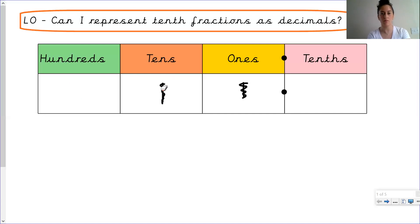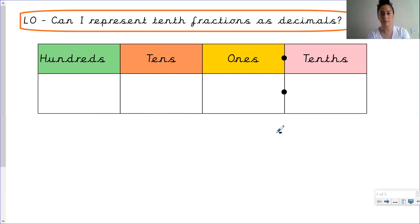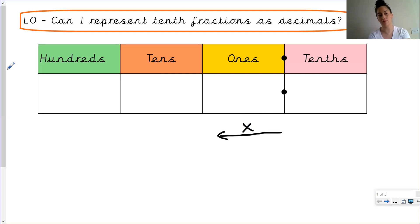So from what we've seen, every time we multiply by ten we move to the left column. One times ten moves to the tens column; ten times ten moves to the hundreds column. We can represent this with an arrow going left — every time we multiply by ten, we are moving into the left column.